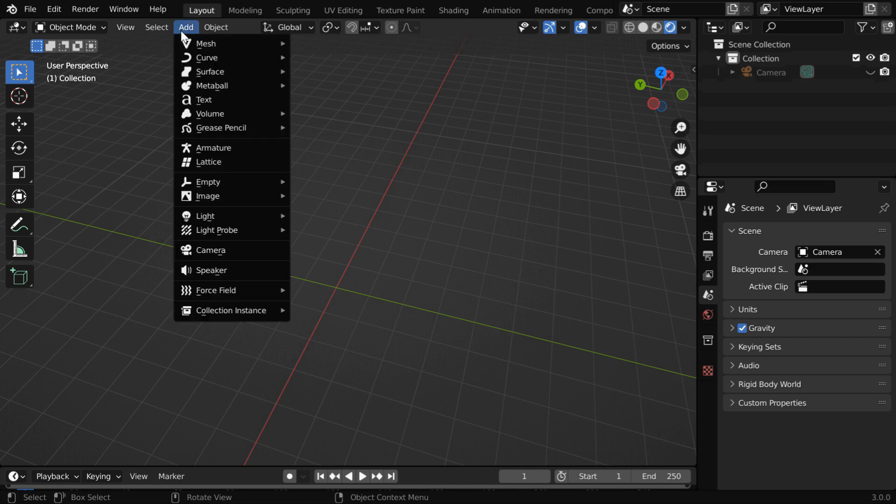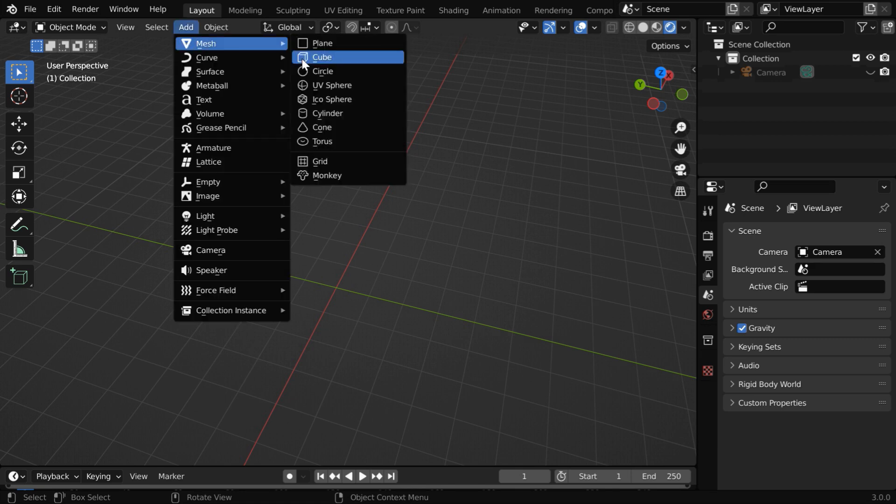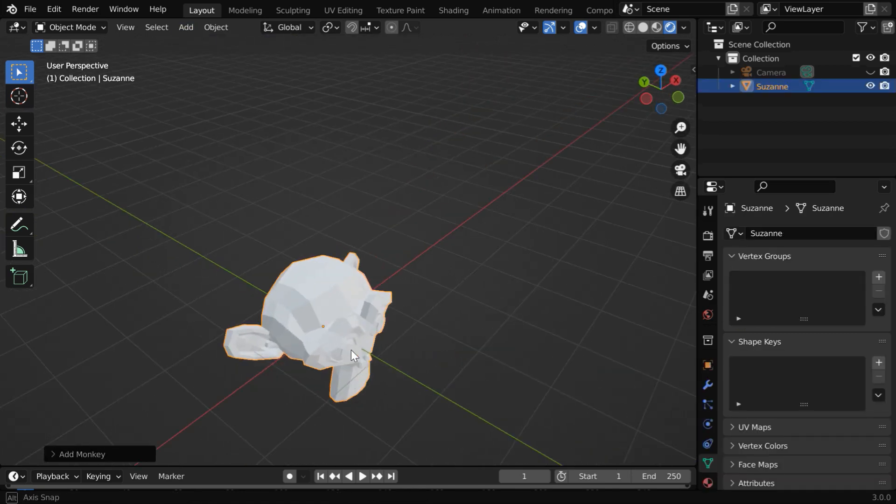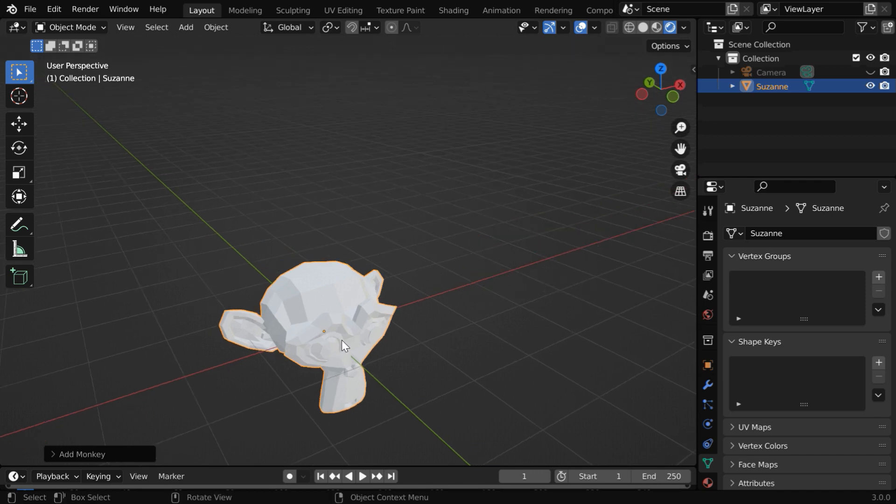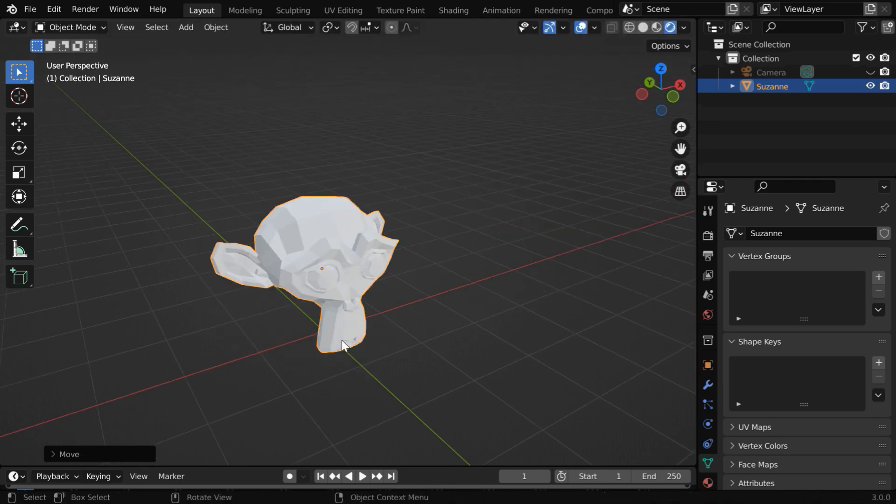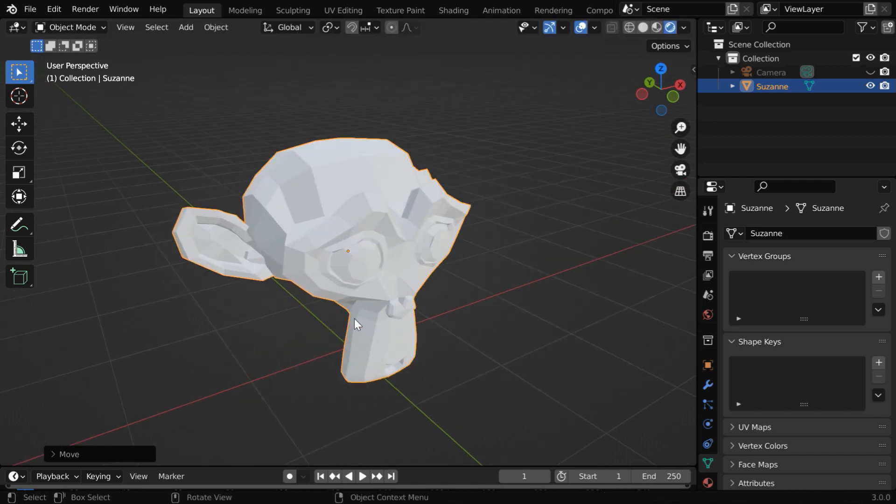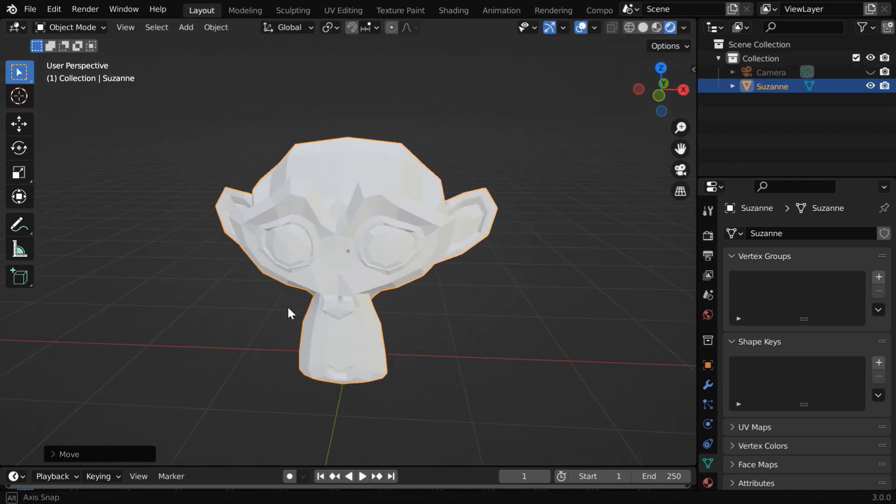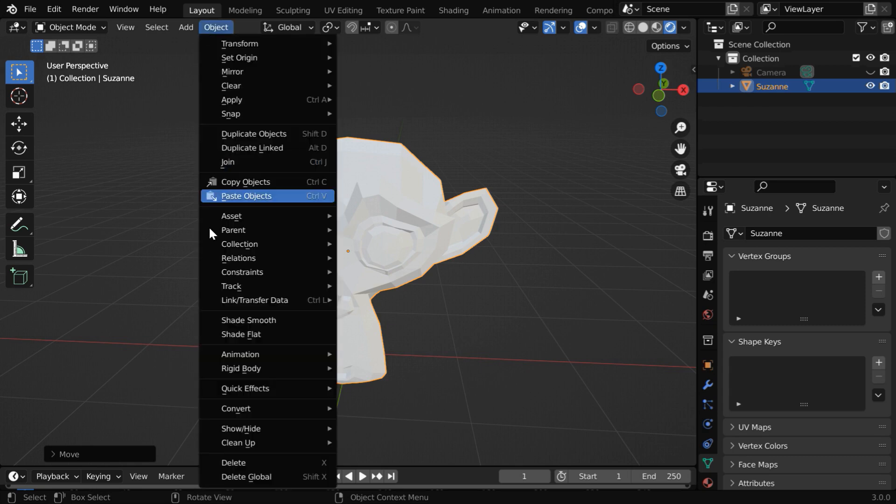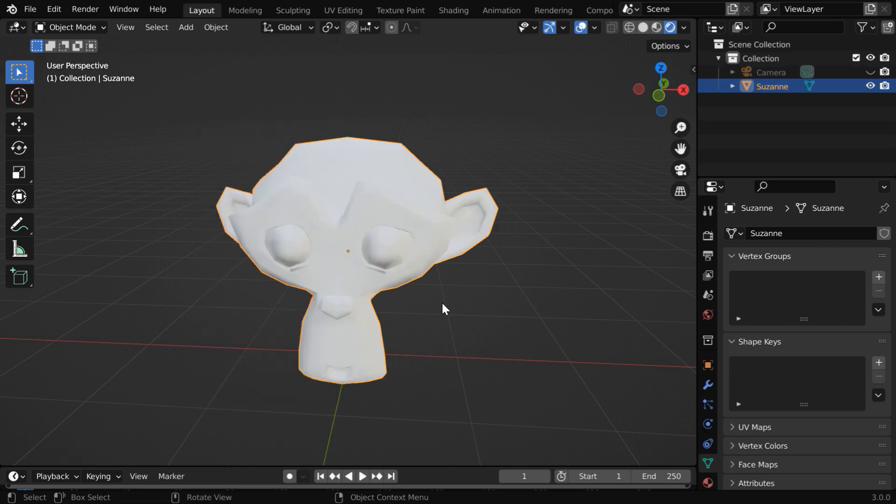Now go to the add menu and let us add a monkey to the viewport. We can reposition it a little bit. There are many ways to make it smooth, but we'll discuss the shade smooth option which is also non-destructive in nature.